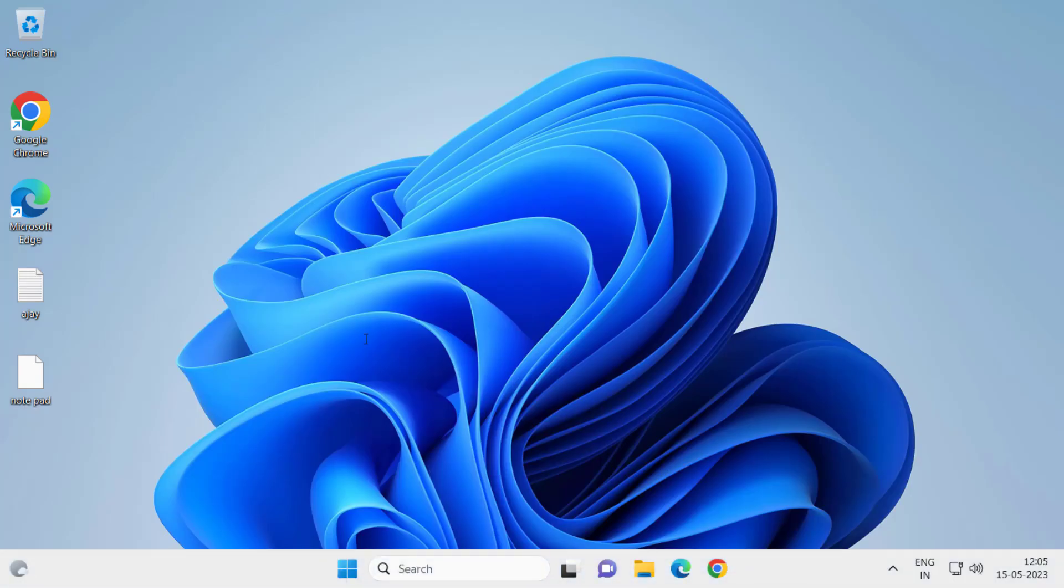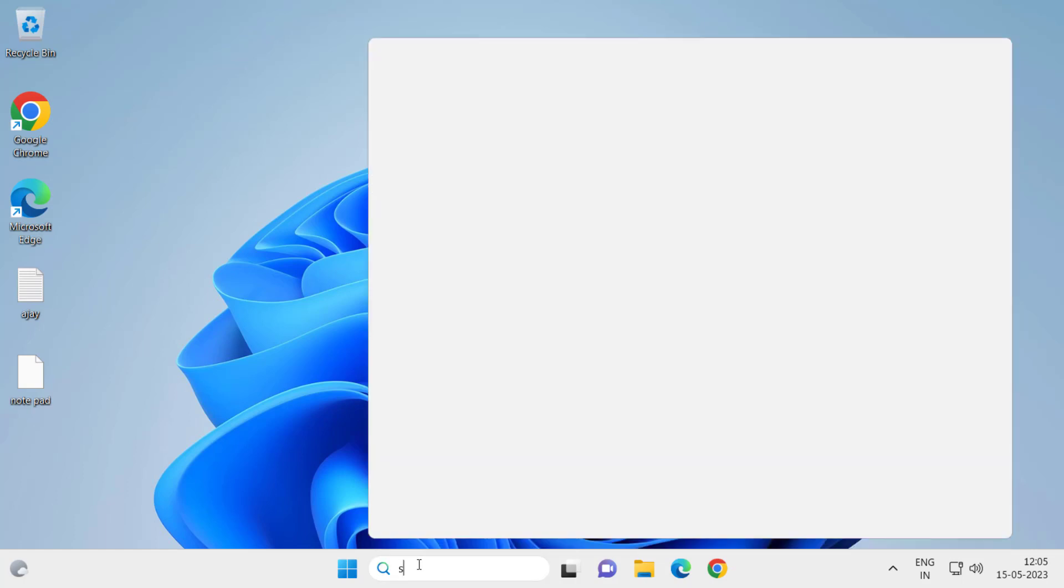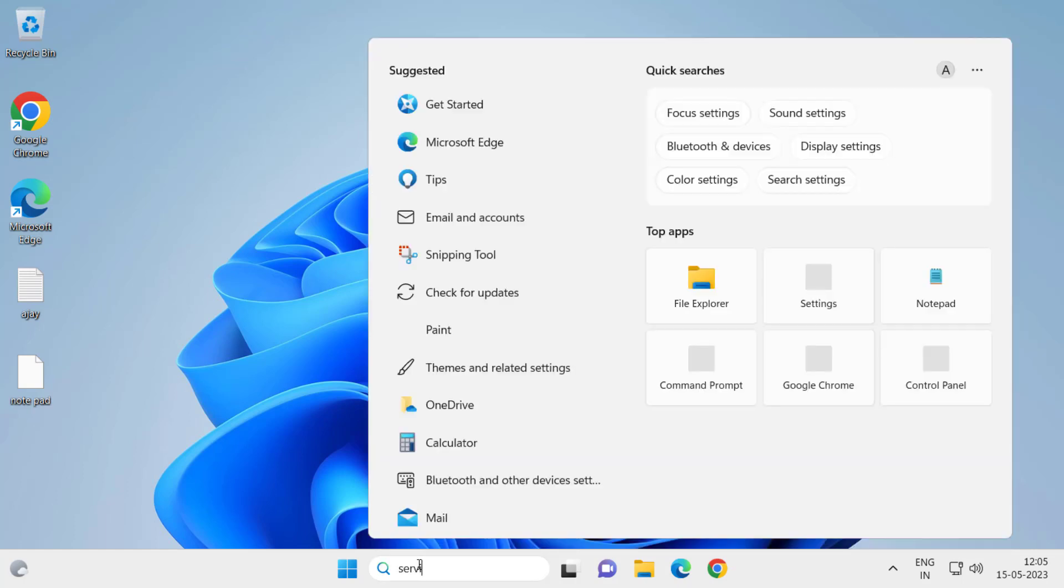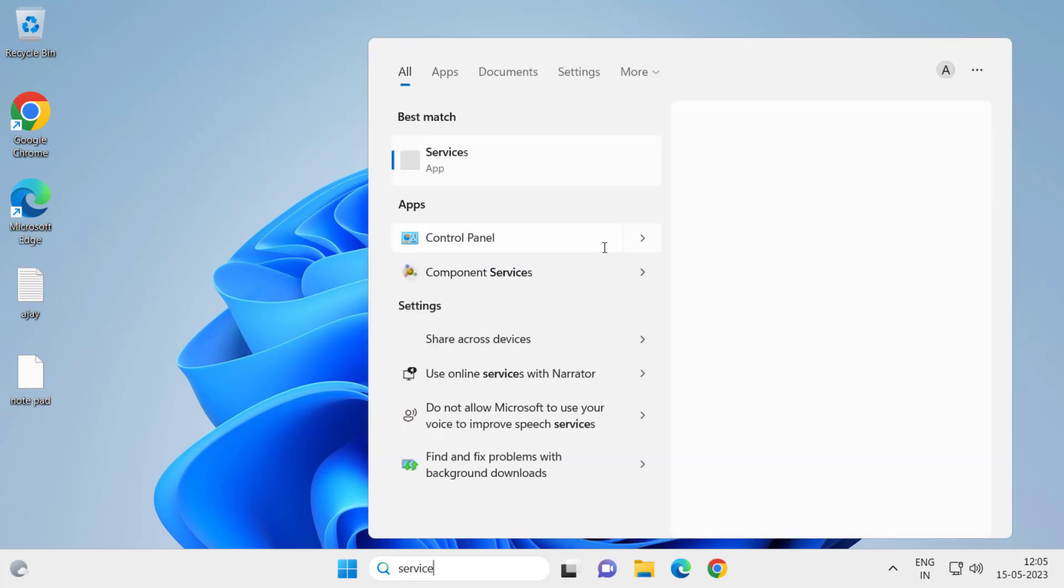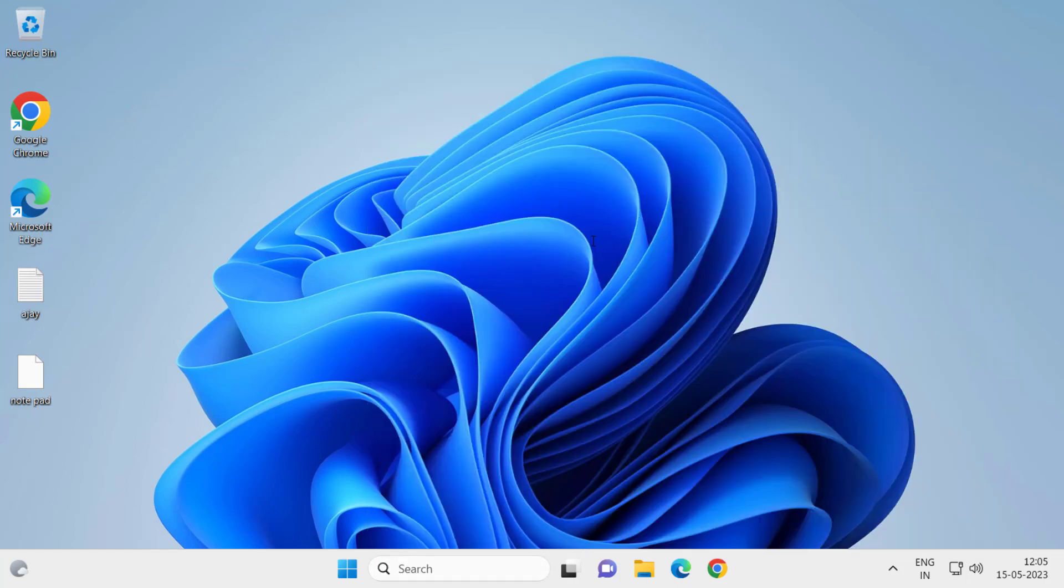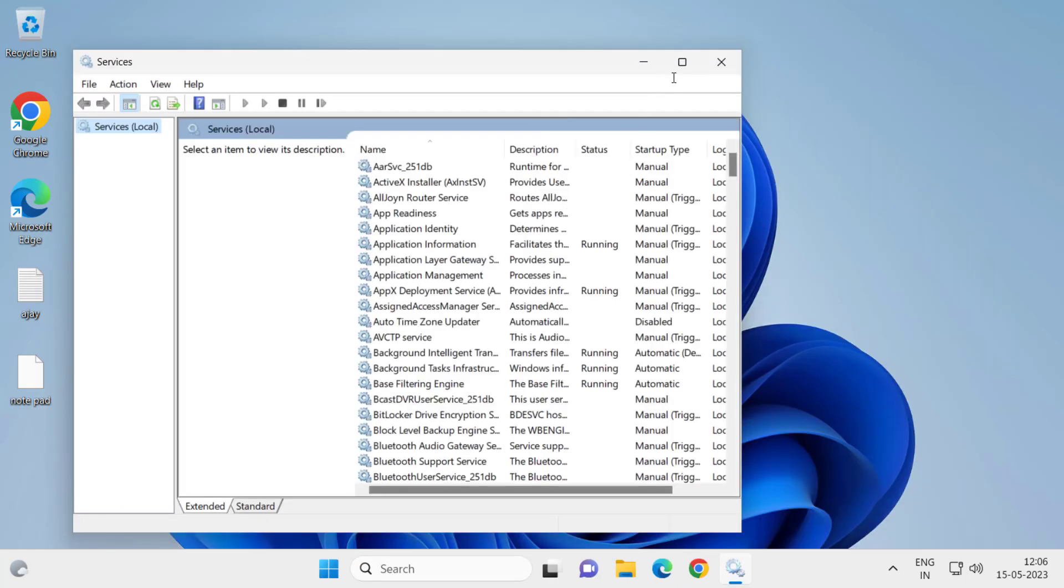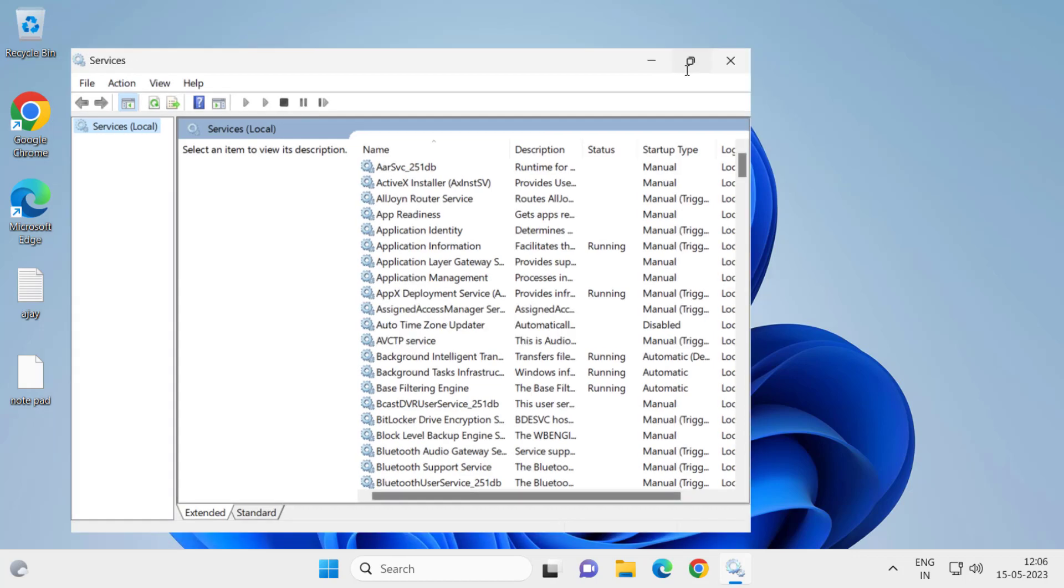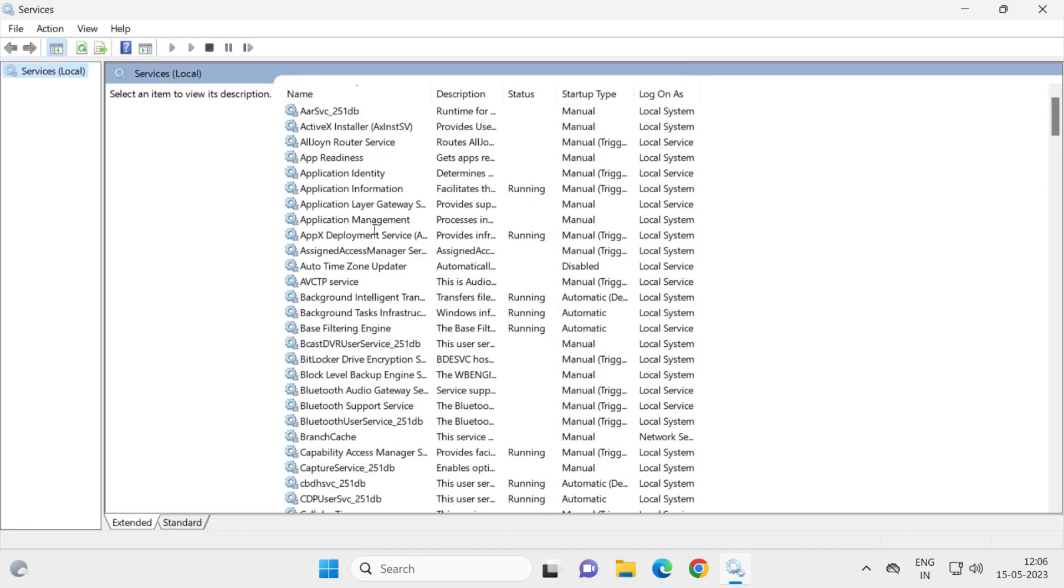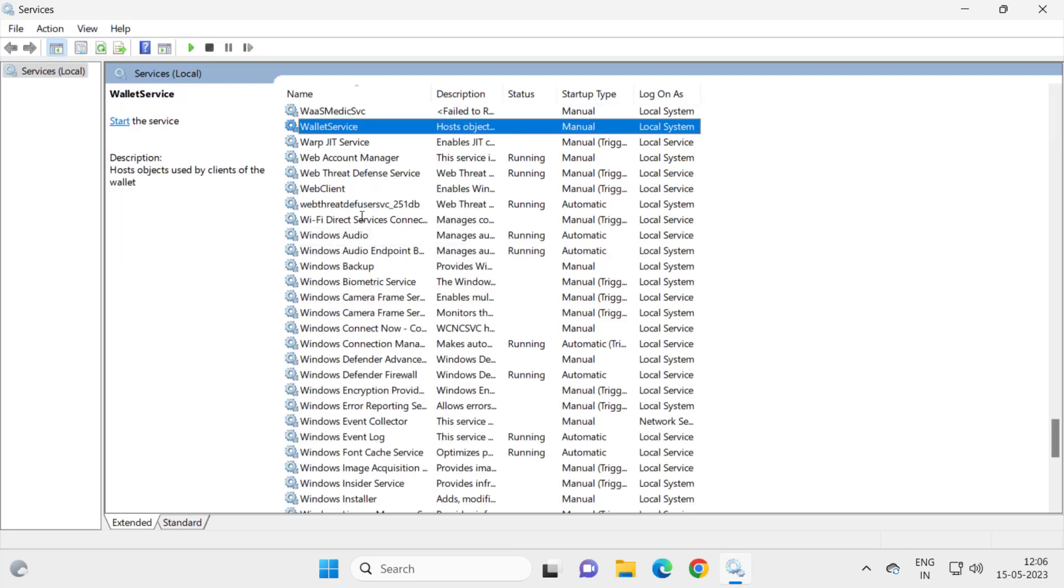After restarting your PC, go to the search menu and type services. You just need to click on Run as administrator over here. Wait for it. Run as administrator, click on it. In Service Center you just need to locate the Windows Security Service.